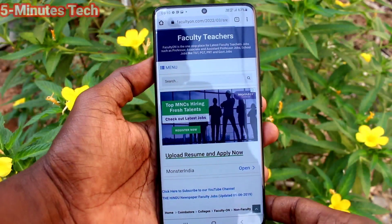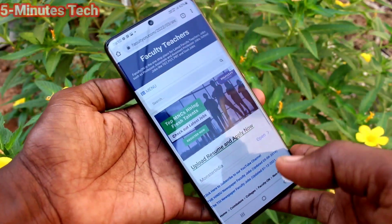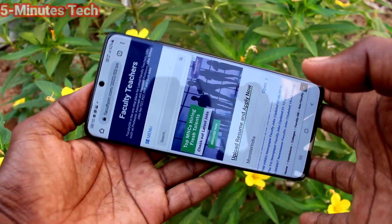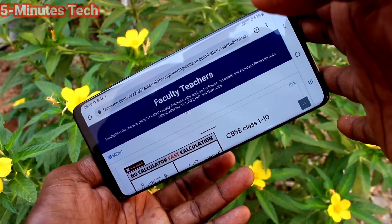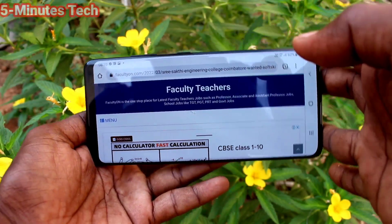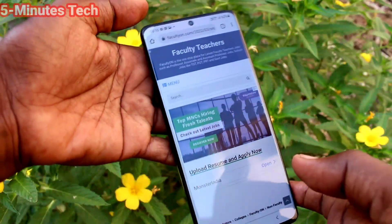First of all, open any app. Here I open Google Chrome. When I try to rotate my phone, the screen is also rotated.